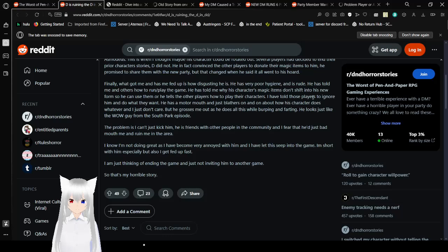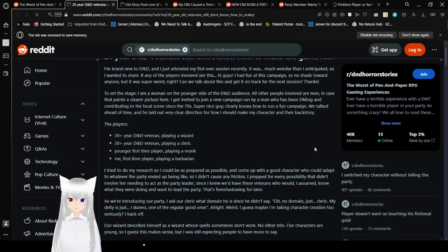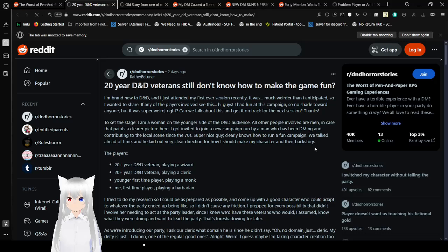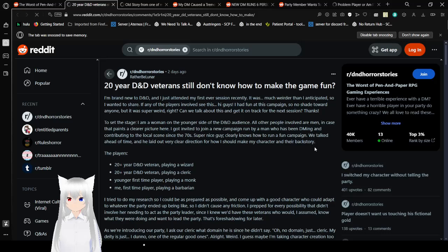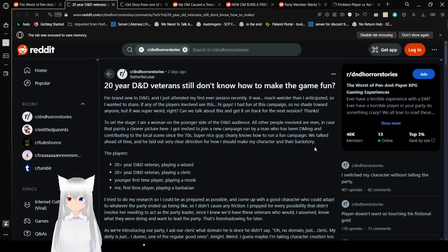Your horrible story. Yeah. Absolutely awful. 20 year old. Err D&D. Oh. 20 year D&D veterans still don't know how to make the game fun. I am right into D&D. And I just edited my first ever session recently. It was much weirder than I anticipated. So I wanted to share. If any of the e-players involved see this. Hi guys. I had to find out this campaign so. Oh no shade toward anyone. But it was super weird. Right? Can we talk about this and get it on track for the next session? Thanks. Wow. OP is actually calling out their appropriate party. That is insane. Anyway.